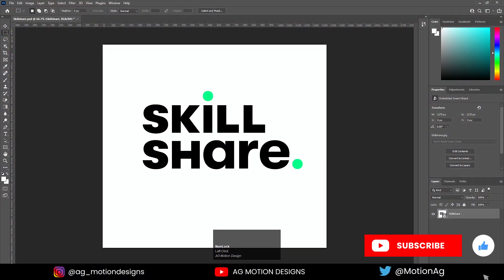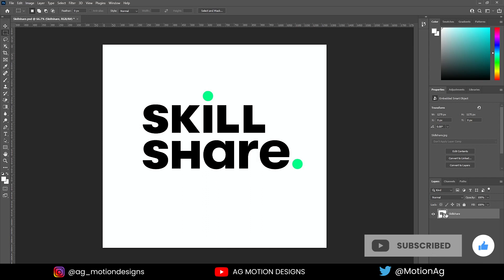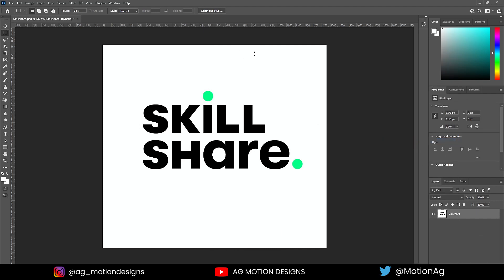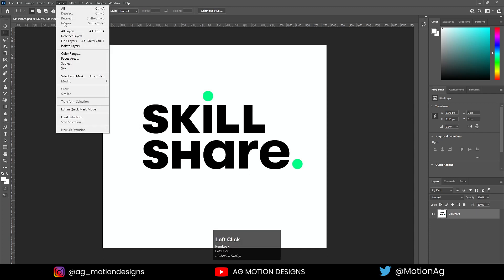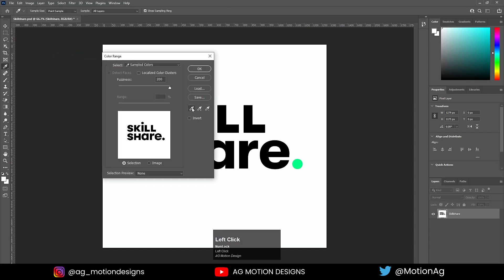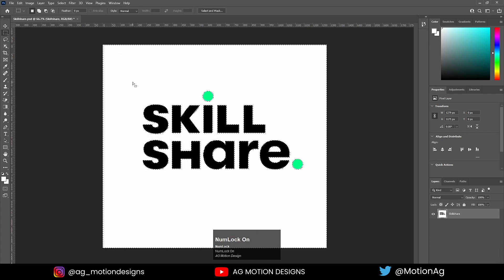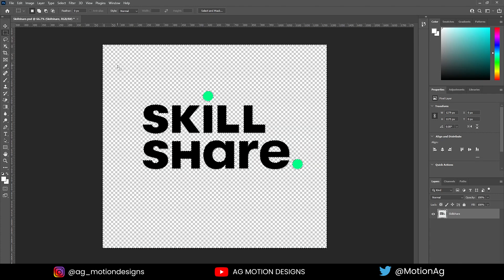Here we are in Photoshop — I have the Skillshare logo file open. First, we'll right-click and rasterize this layer. We don't need the white background, so I'll select this layer, go to Select > Color Range, use the eyedropper to choose the white color, set Fuzziness to 200, hit OK. It will select all the white color in the image, then simply hit Delete and Ctrl+D.